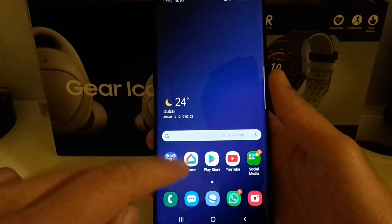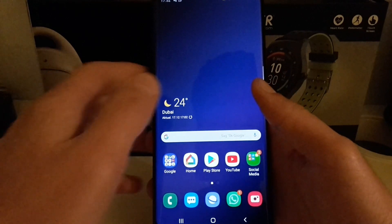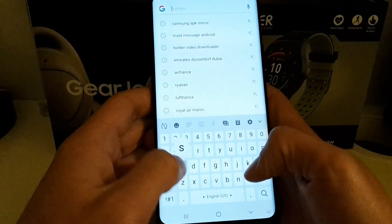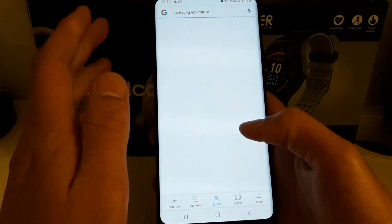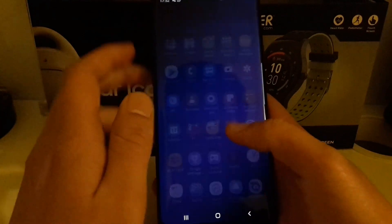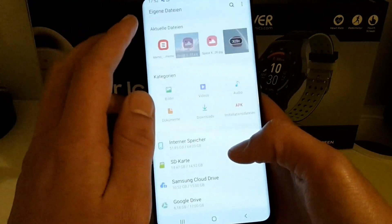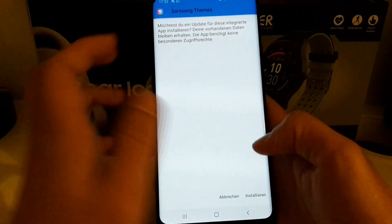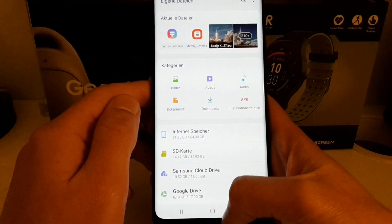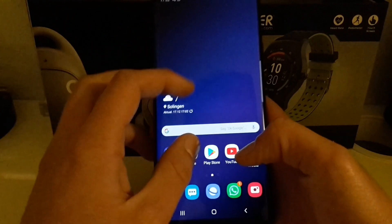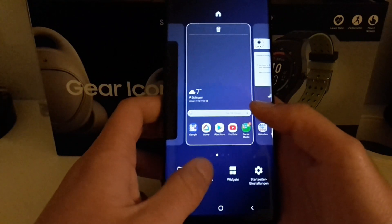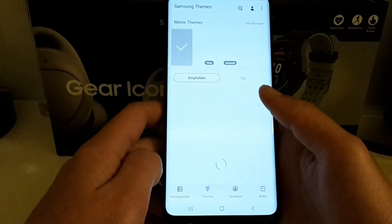To install it, you have to download the latest APK of the theme store. You can go to Samsung APK mirror, or I'll just give you a link down below. Once you've downloaded the APK, just hit install to update the theme store. Then open it by pinching to zoom on your home screen and go to themes.